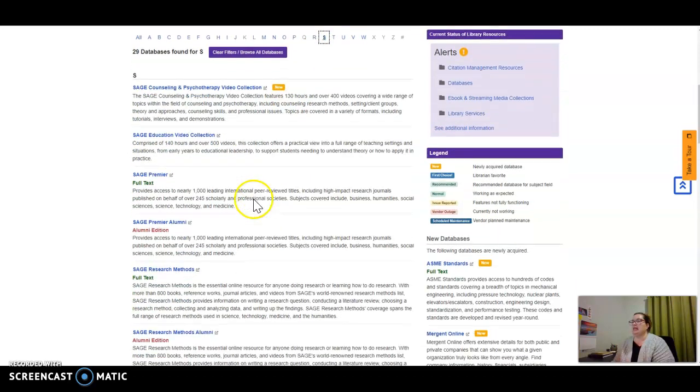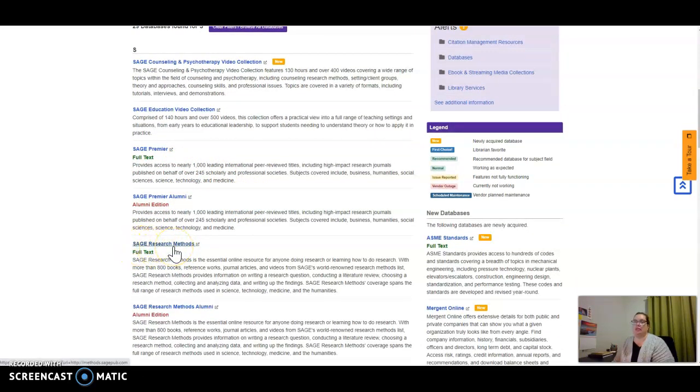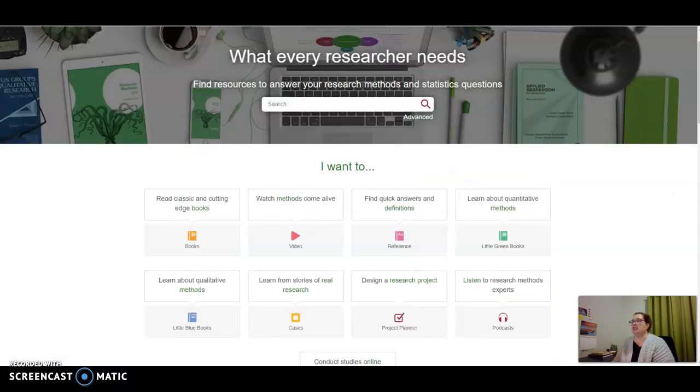Lastly, I spent a lot of time in SAGE Research Methods, especially when writing chapters three and four. It gave me a lot of information about certain concepts, but also provided citable definitions that I could use in my dissertation. Let me show you what that looks like.